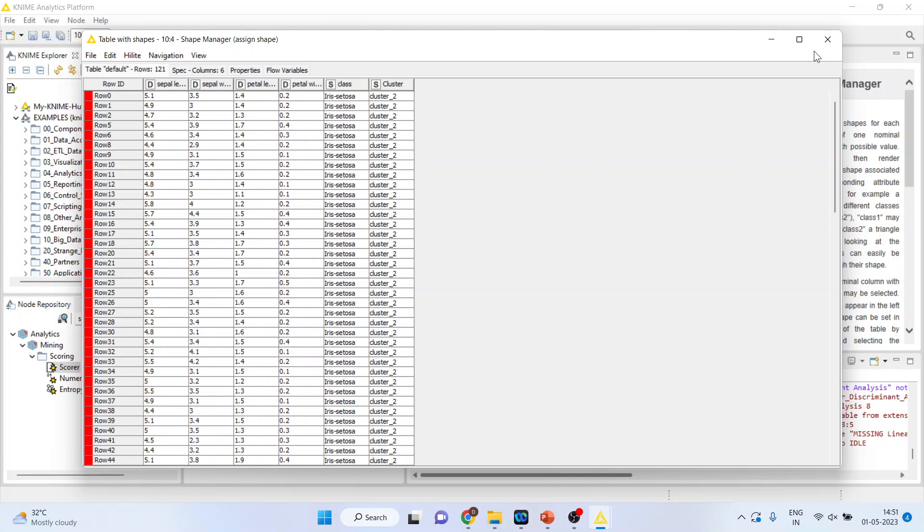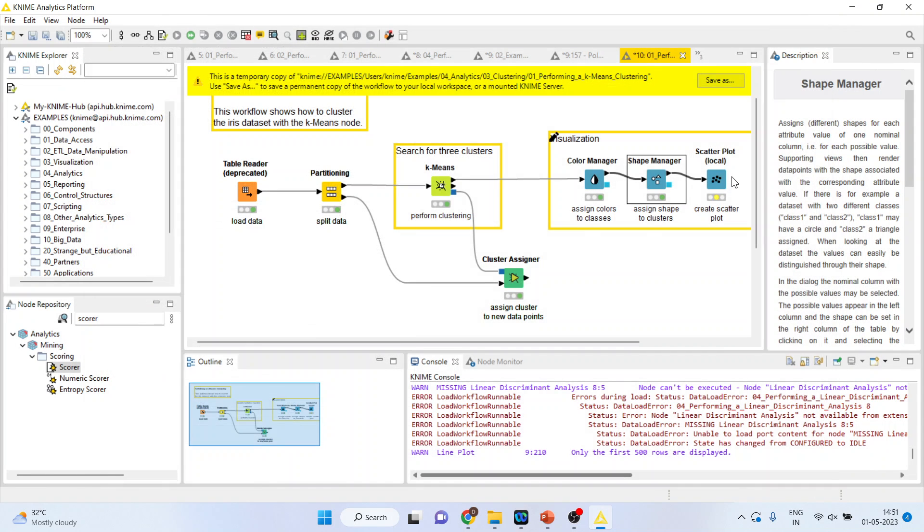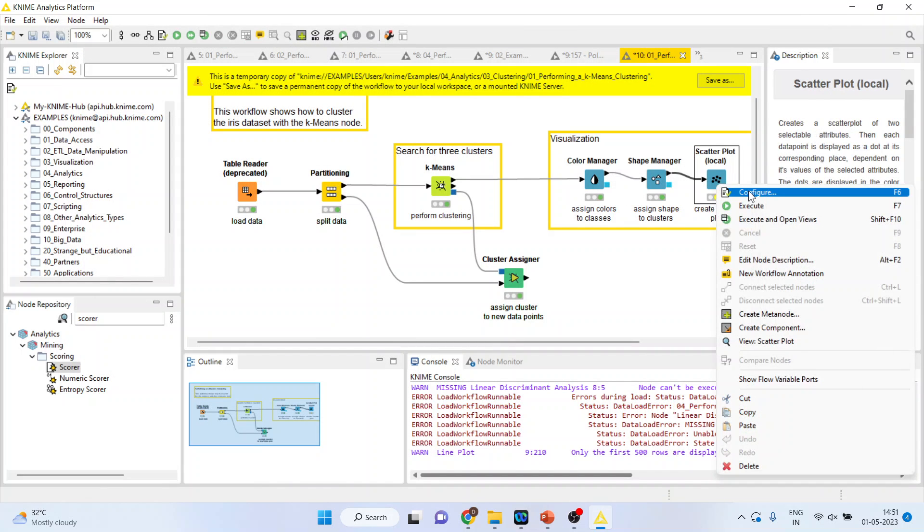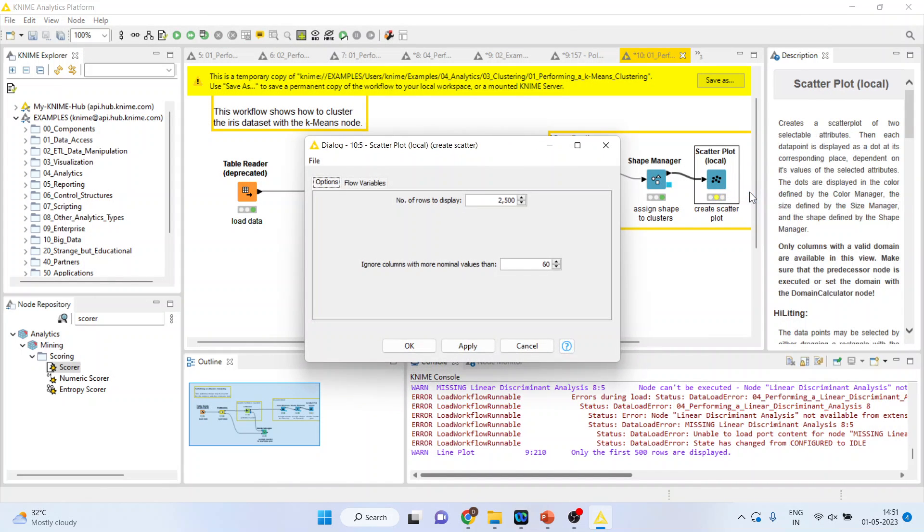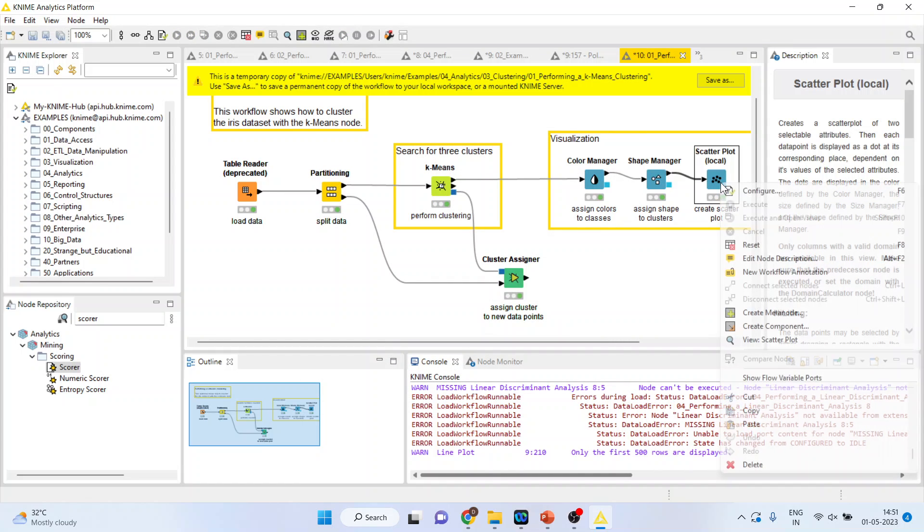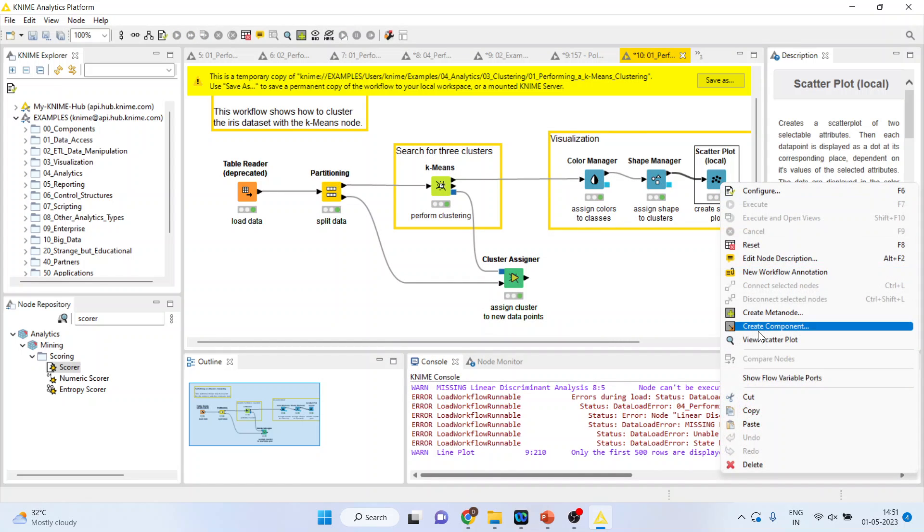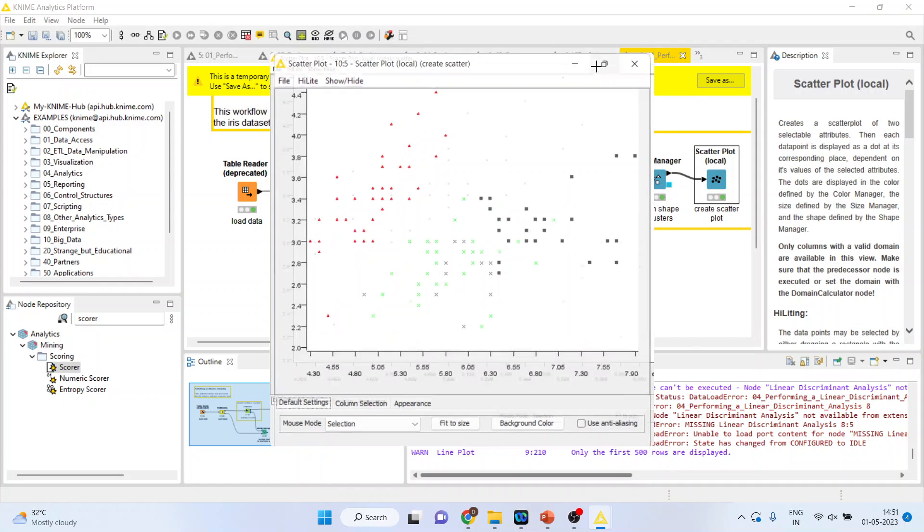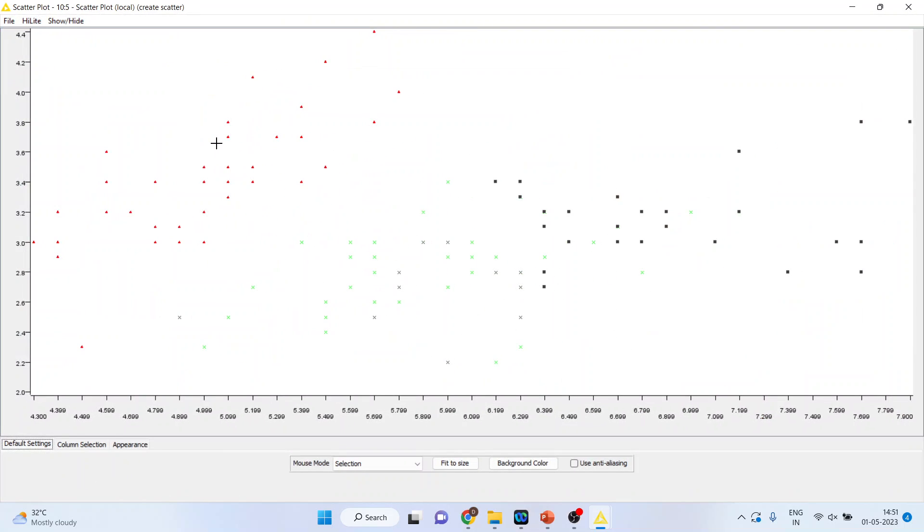We will activate and then we will activate the scatter plot. Right click on it. Configure. Click execute. Again, right click on it and view the scatter plot. Quite good. So, you can see the cluster. The red color, the green color and the black color.